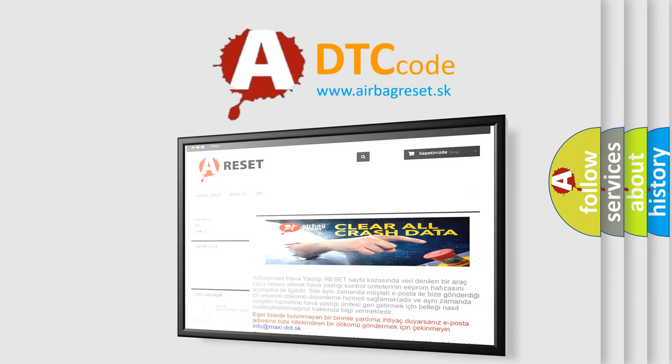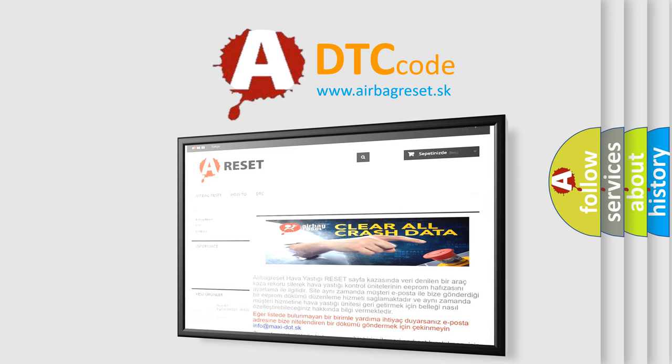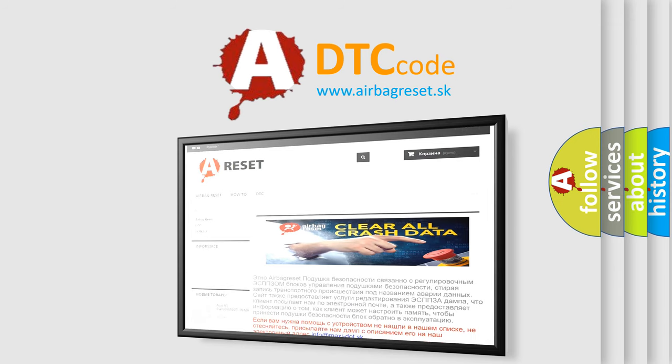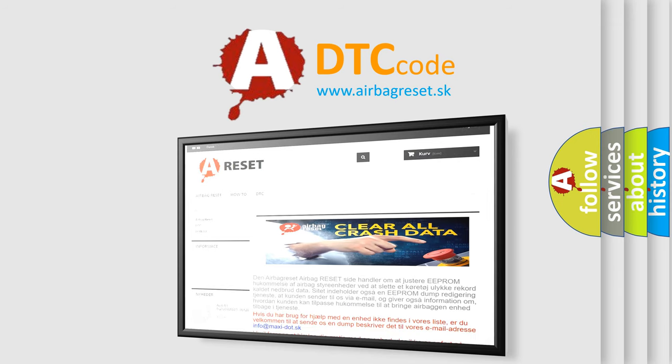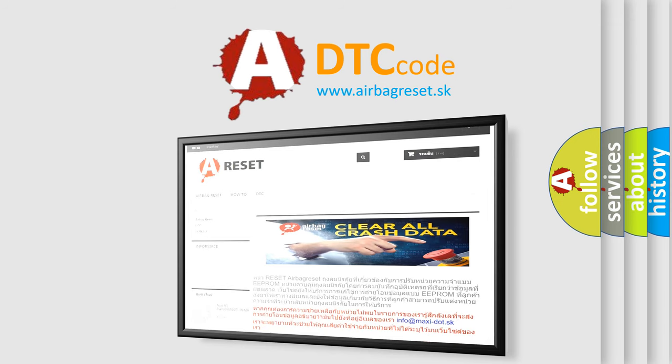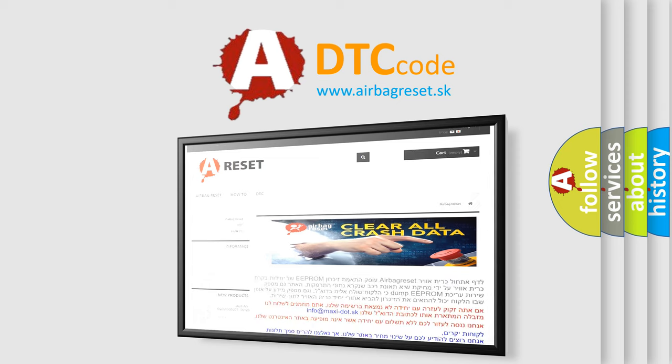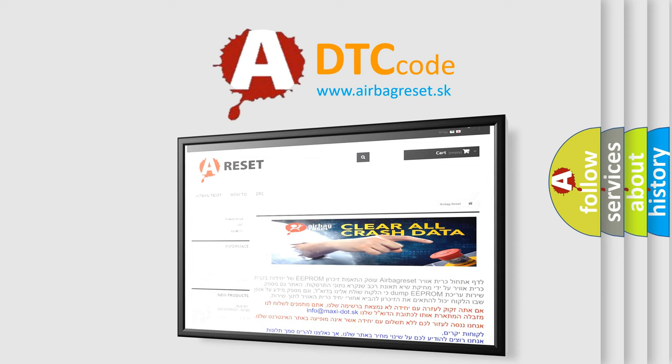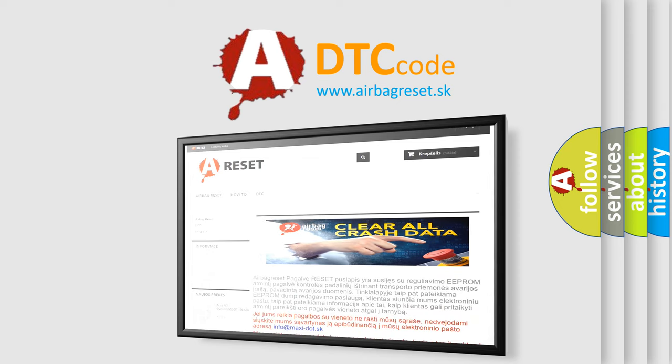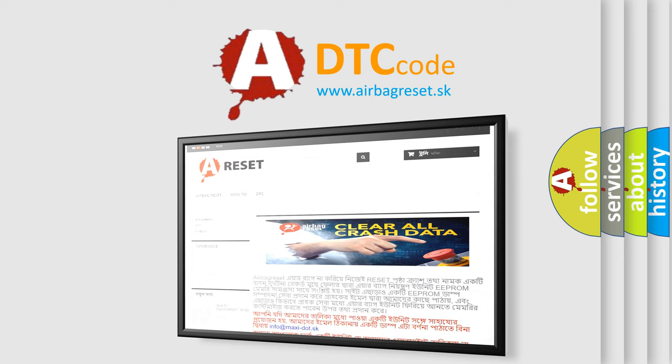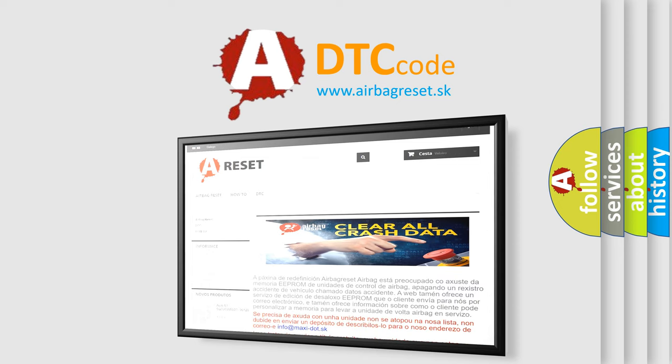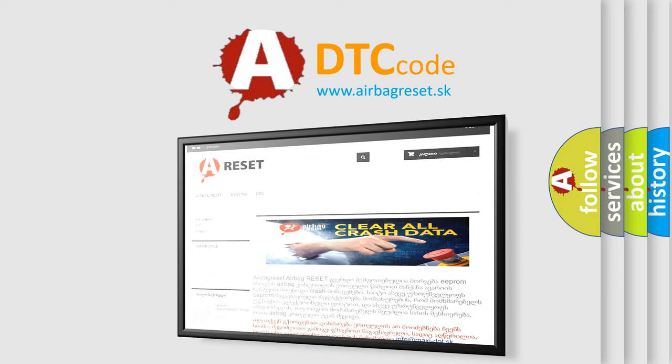The airbag reset website aims to provide information in 52 languages. Thank you for your attention and stay tuned for the next video.